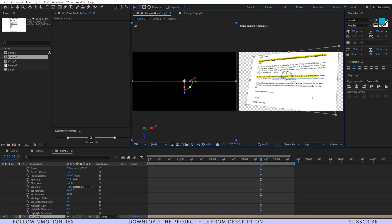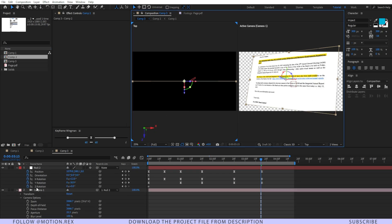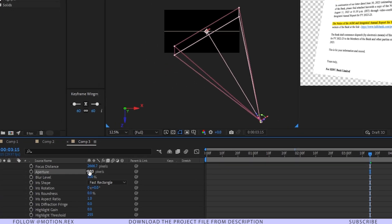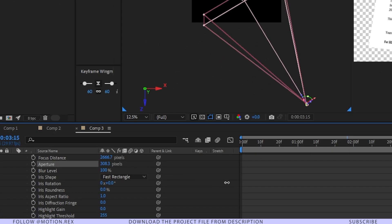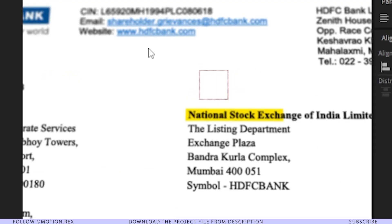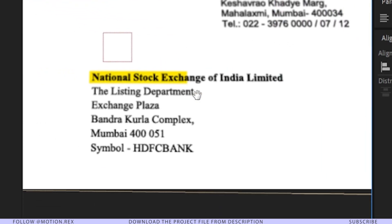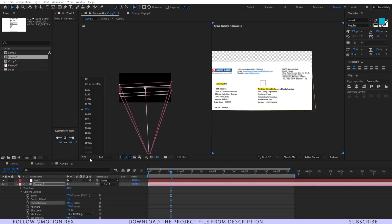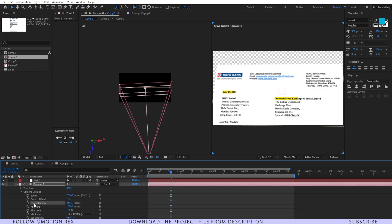Select the camera and bump up the Aperture value, then change the Focus Distance. You can notice that the HDFC Bank logo and other parts are not looking sharp — that's how we control the natural camera blur. Set a keyframe on the Focus Distance and go a few frames forward.